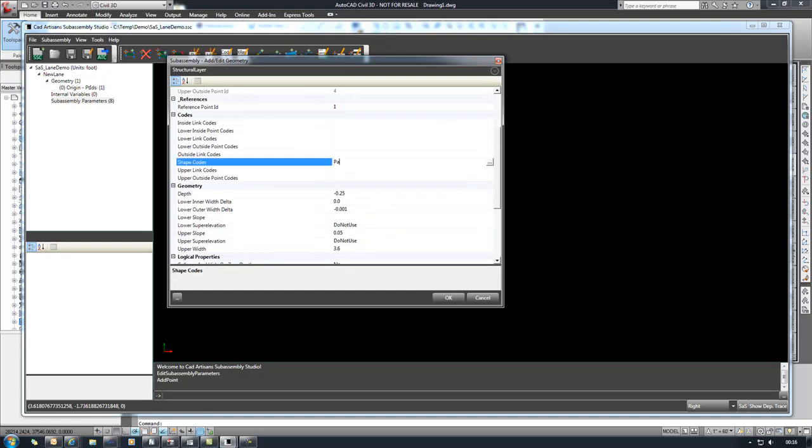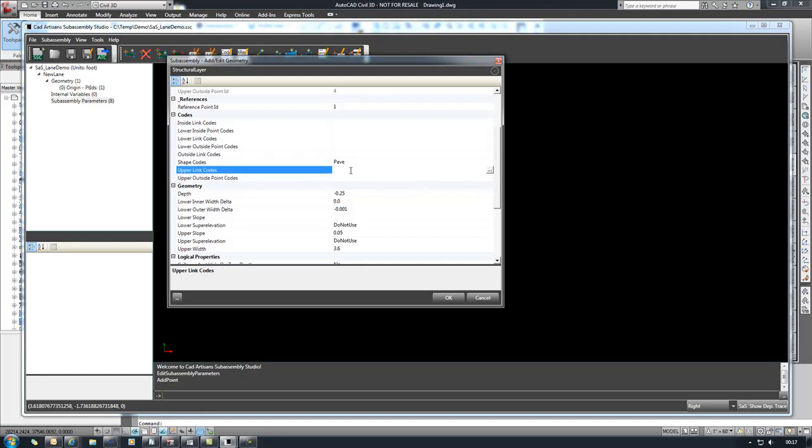We'll set the shape code to pave and we'll just hard code these but you could also set these up to reference variables or parameters if you wanted to. The upper link should be top and pave and the lower link in this case will be base.